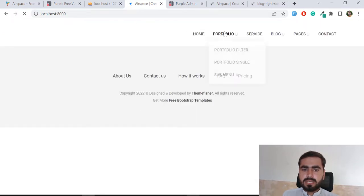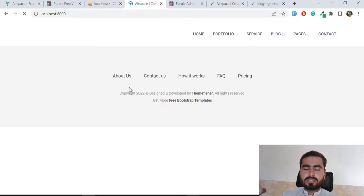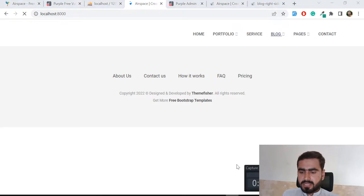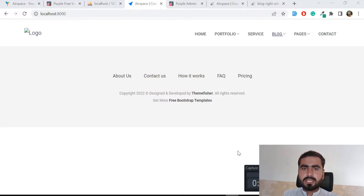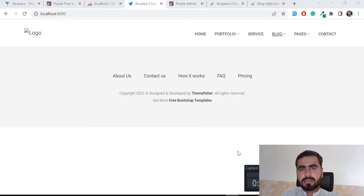The header and footer are working. We now need to add content between them. The video is getting long, so I'll pause here. In the next video I'll pick up right from this point without closing any tabs. See you in the next one!